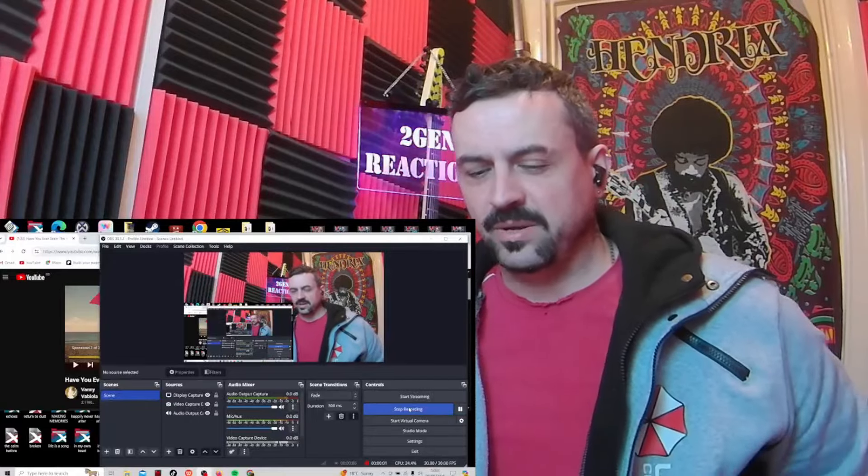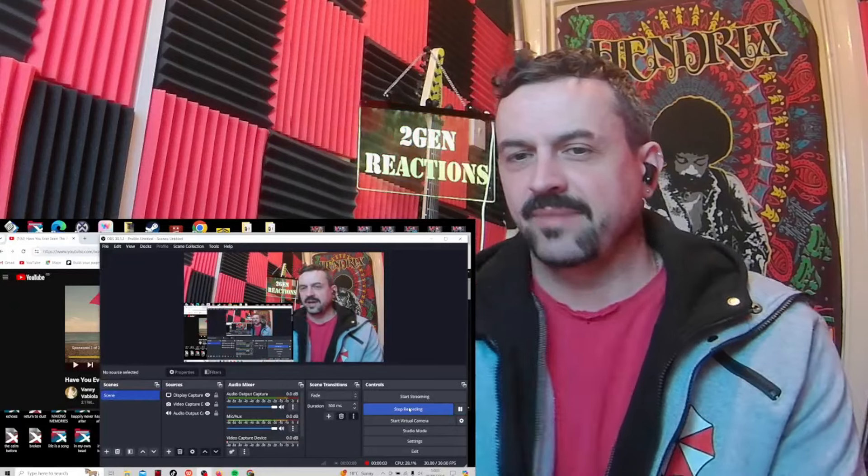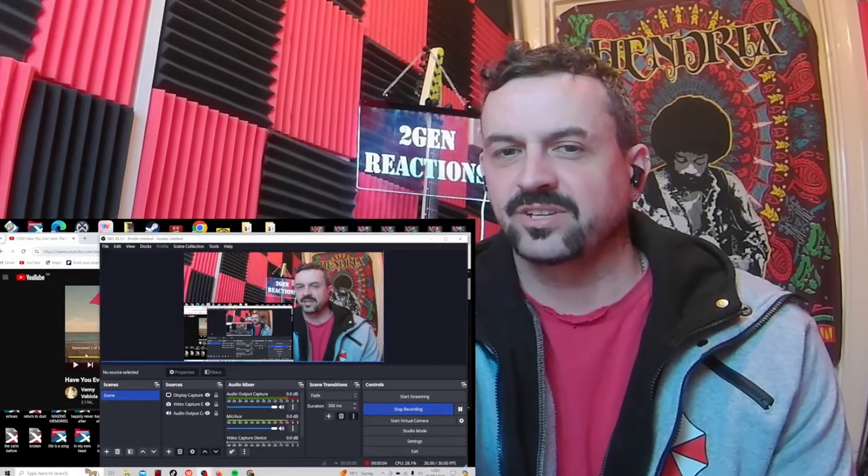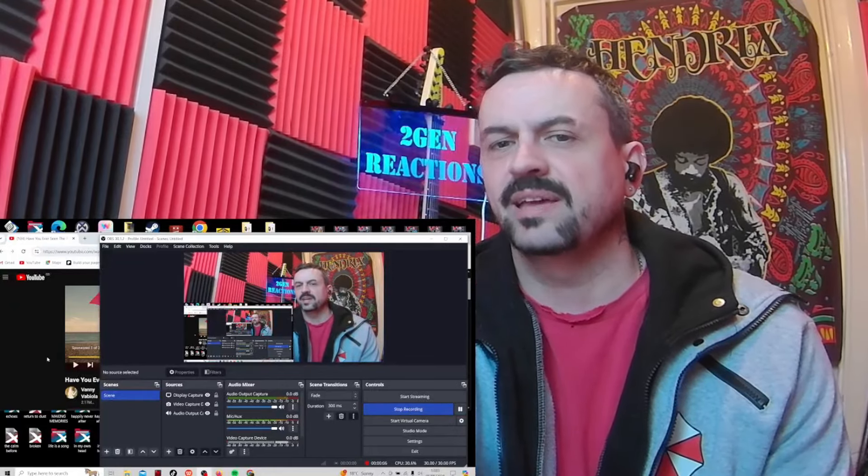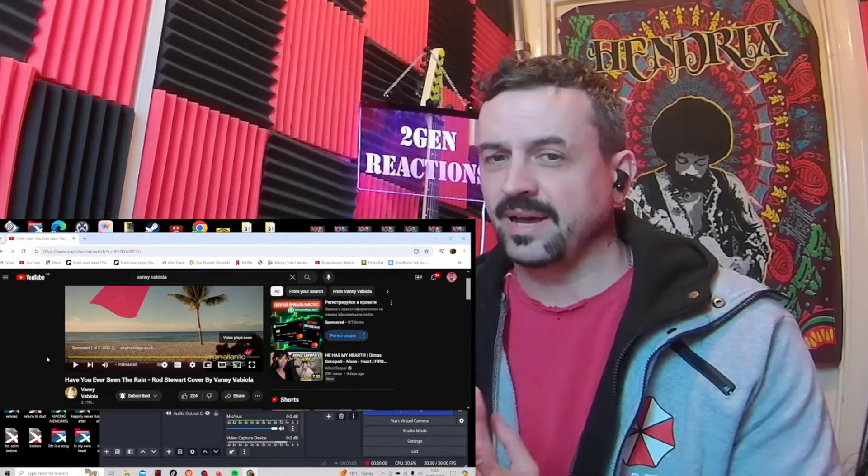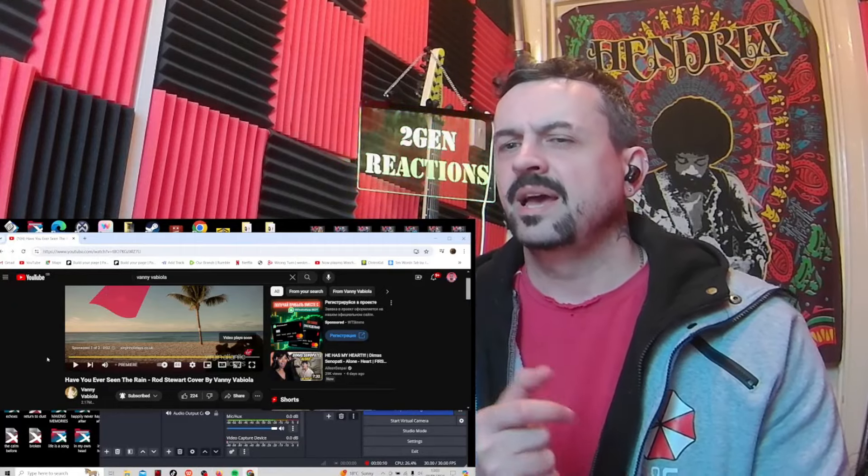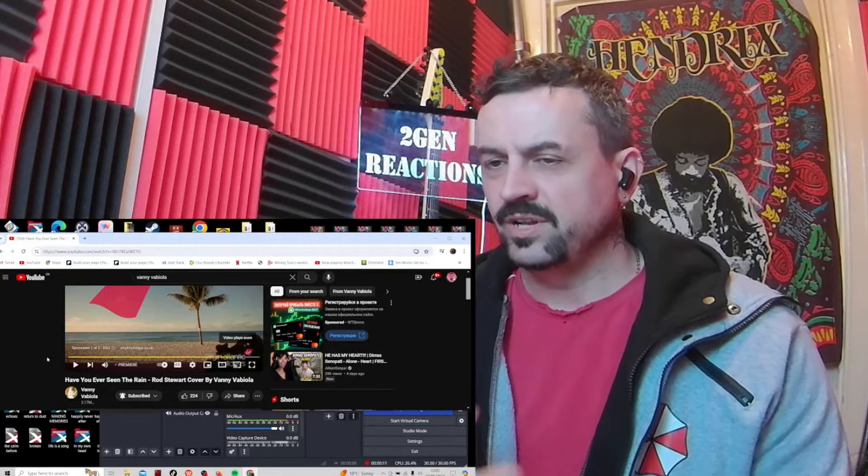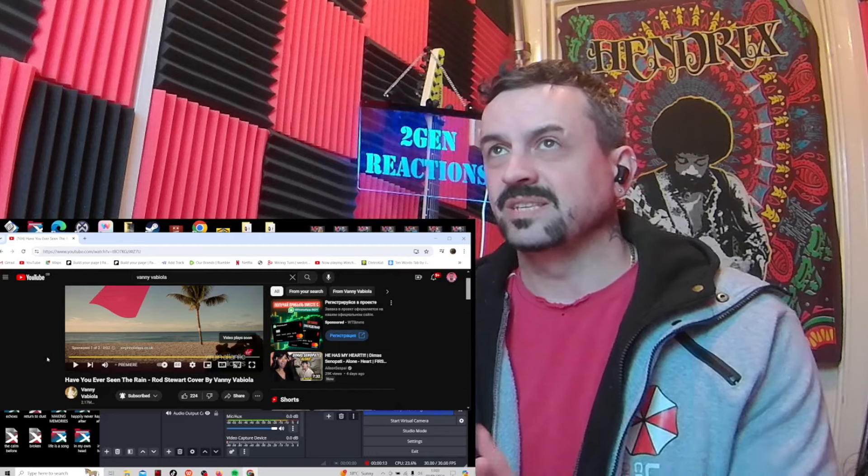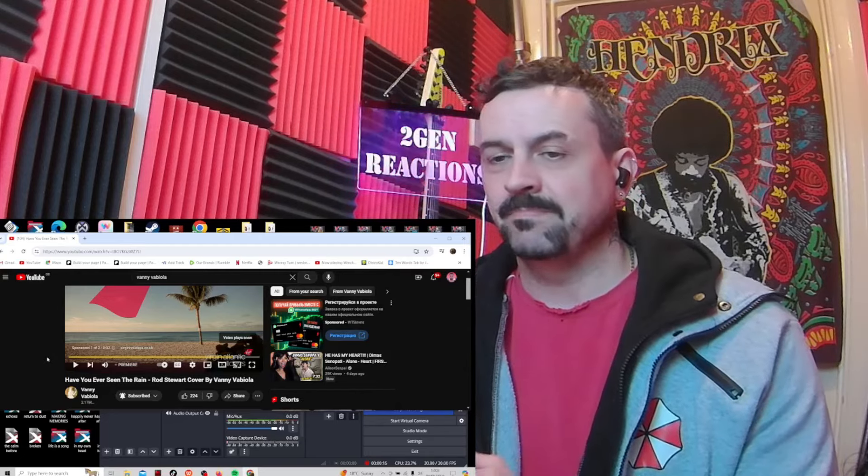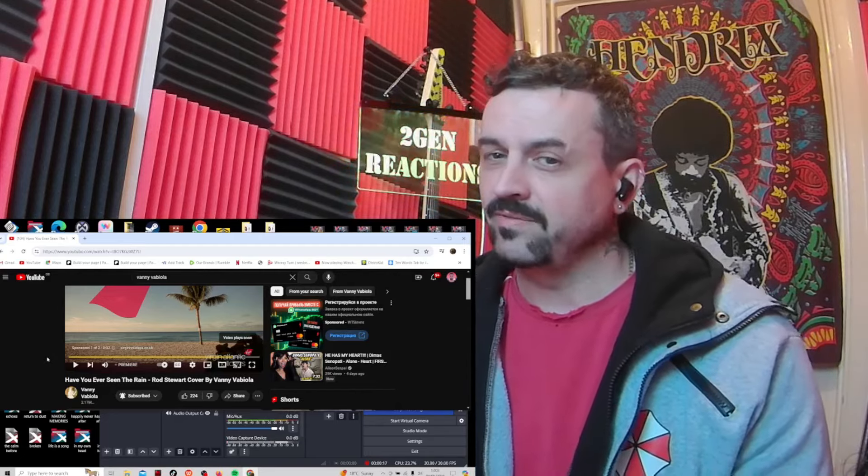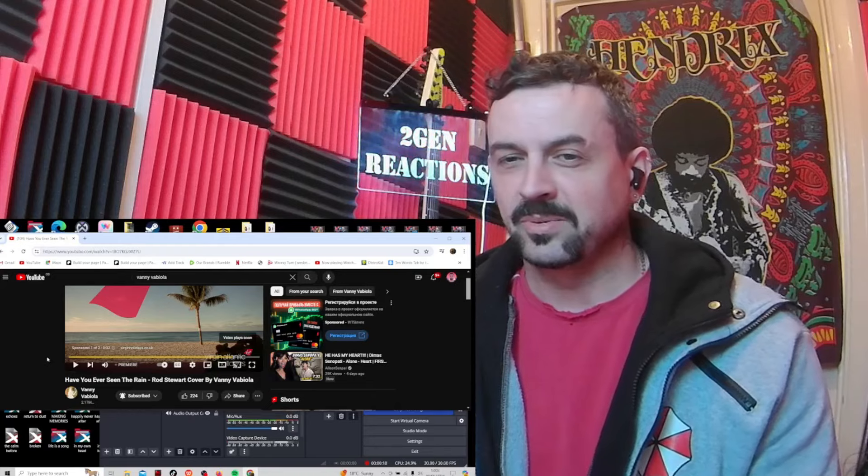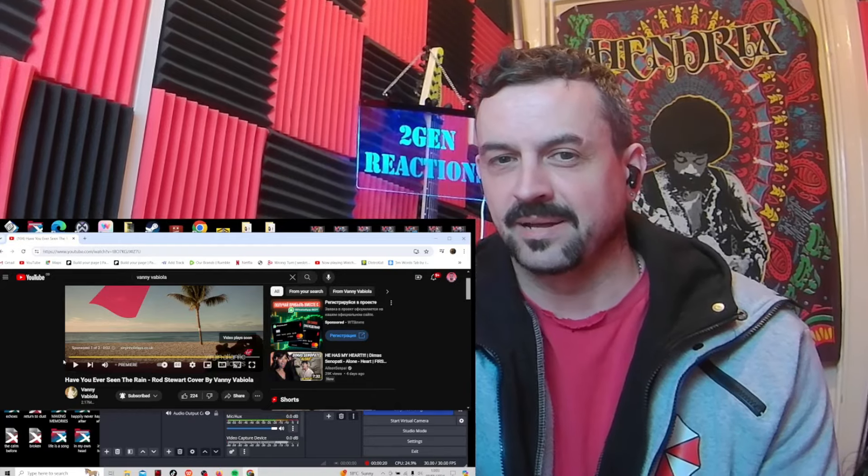Hey, welcome back to the channel everyone. Hope you're doing awesome out there, having a great day. I'm back checking out some more of the beautiful Vanny Vabiola. She's doing a Rod Stewart cover, 'Have You Ever Seen the Rain.' I believe I know this song. There's no rain today, it's blue skies here where I am. Let me know what the weather is like wherever you are in the world. Anyway, let's dive in and check it out.